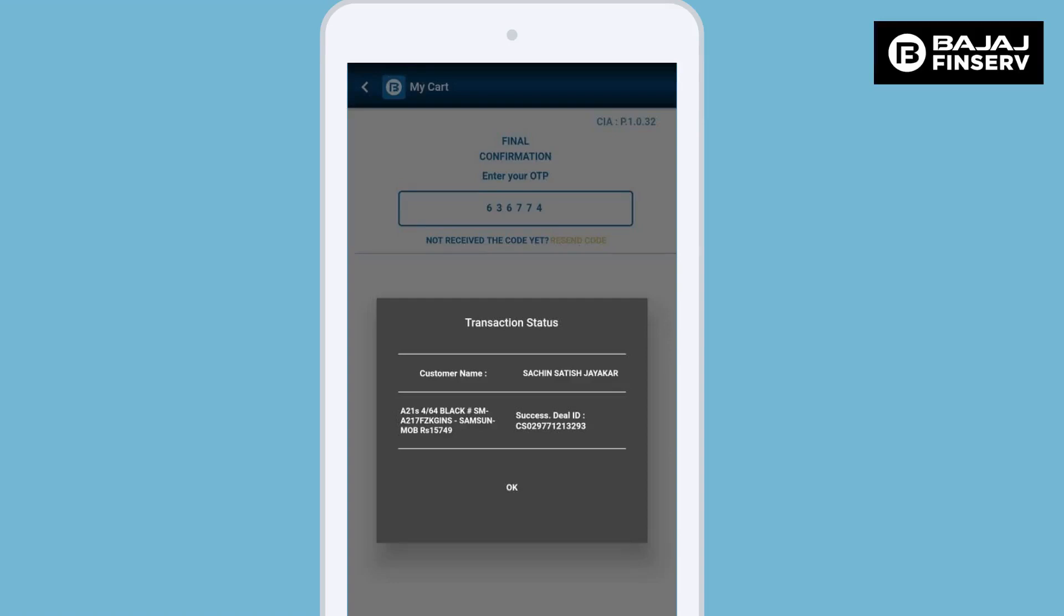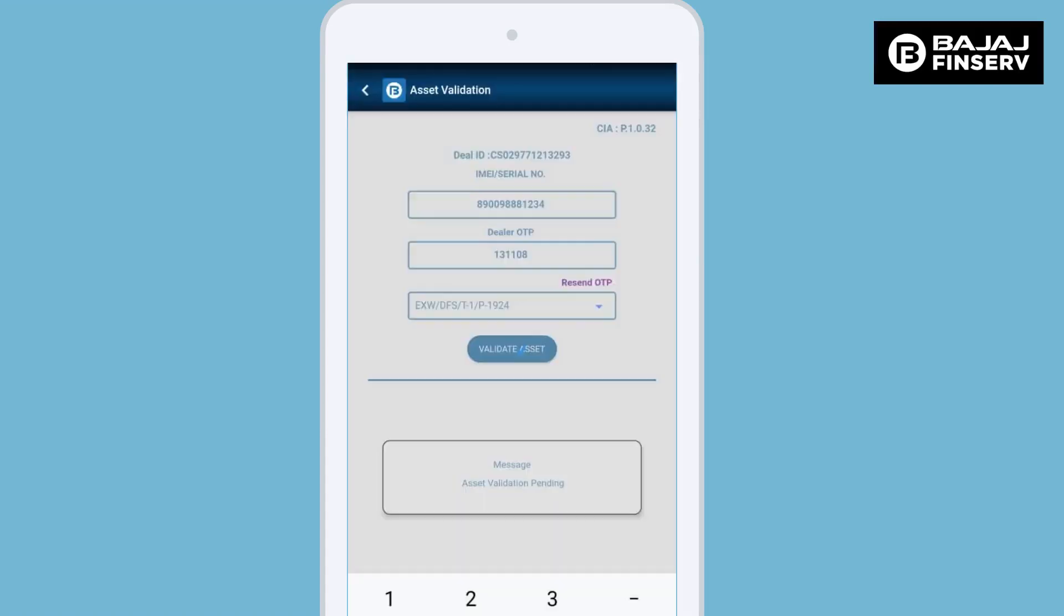Once we click this OK button, we land on the asset validation page which is a very important part of this entire process. On the asset validation page, enter the IMEI number or serial number of the product that the customer has purchased.